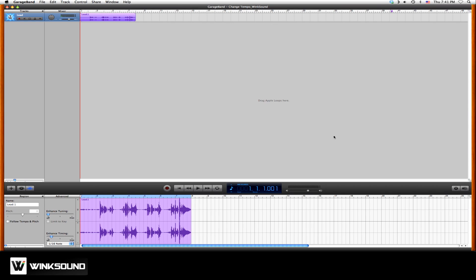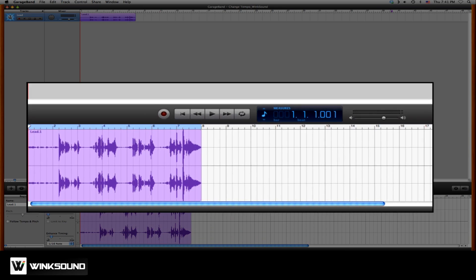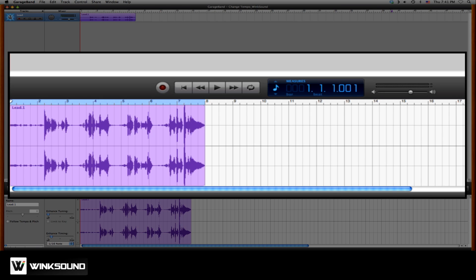Tempo defines how slow or fast your song is going to be. So to find the tempo of your session in GarageBand, go to your transport bar.